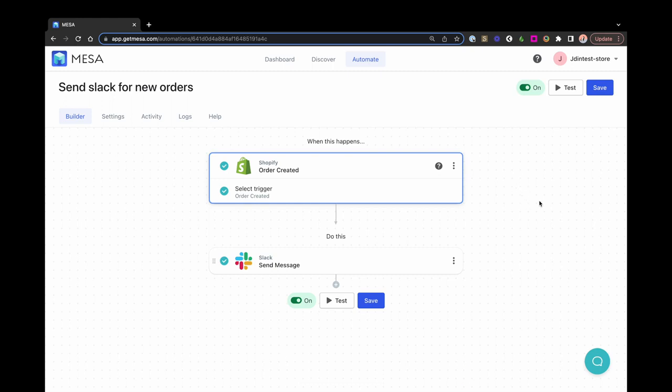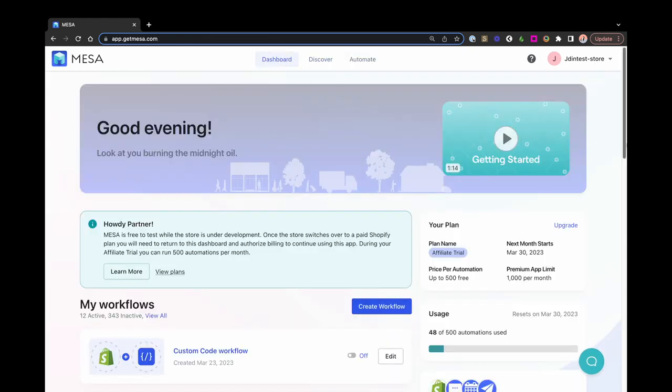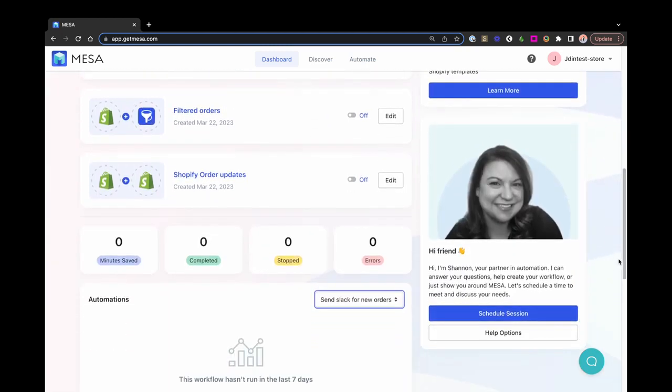With all this being new, let us create your first workflow for you. We recommend scheduling a call with Shannon. She can give you a personal tour of Mesa, answer your Mesa questions, or help you get your first workflow set up for you.